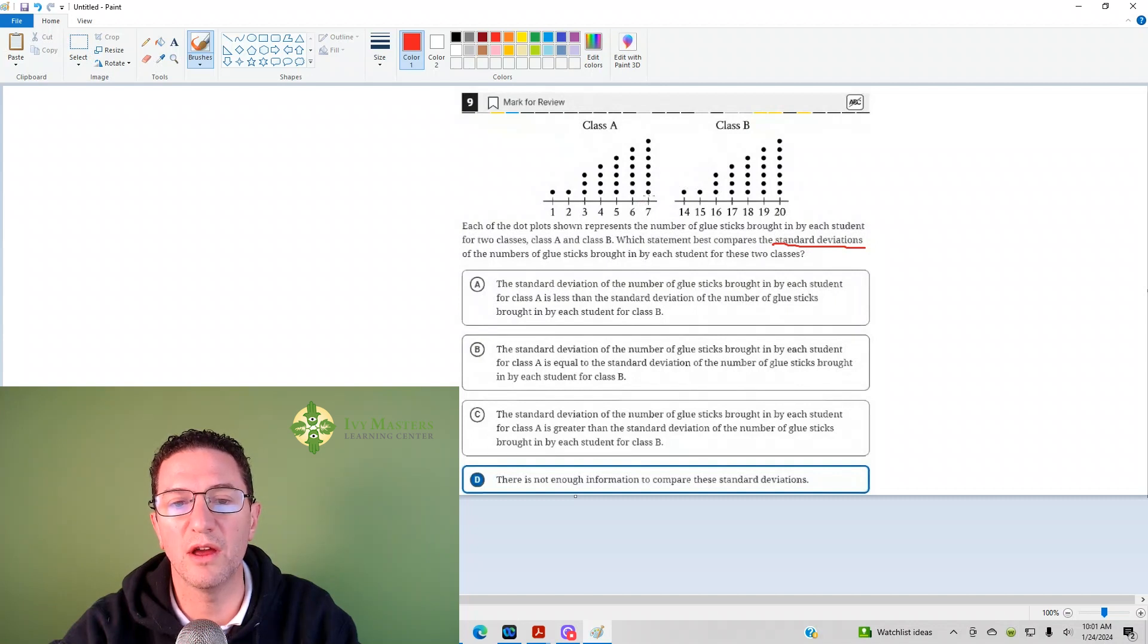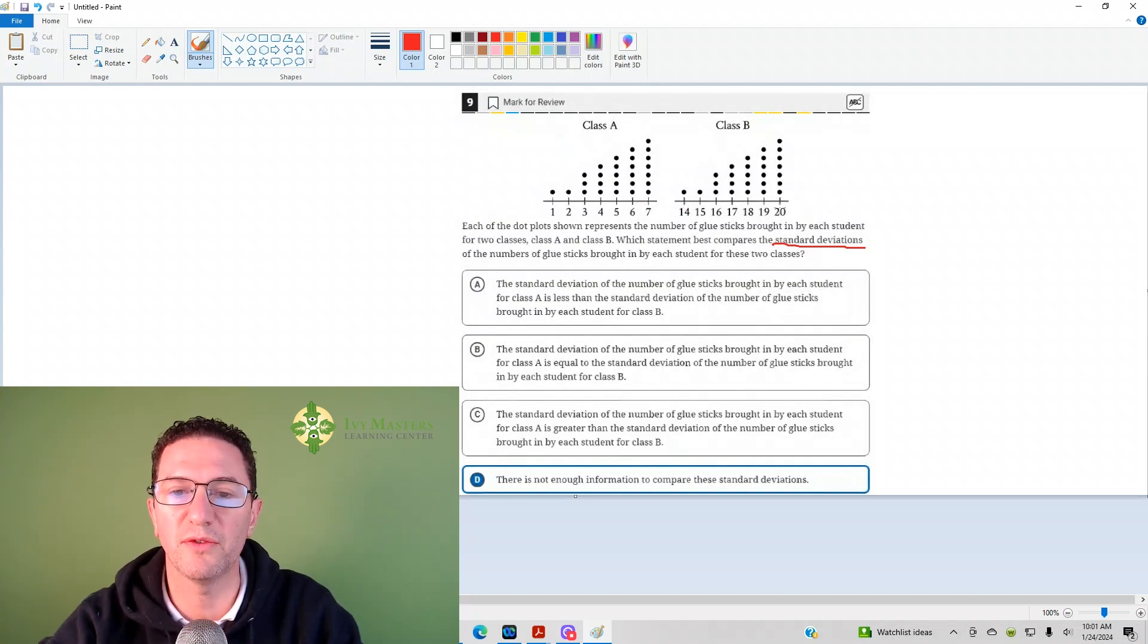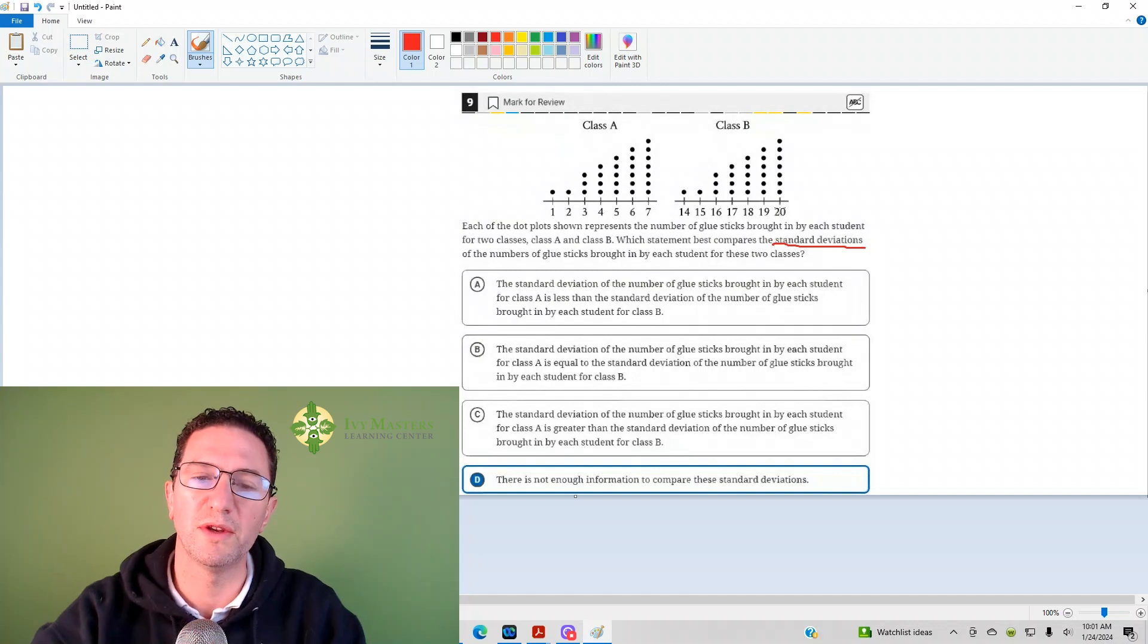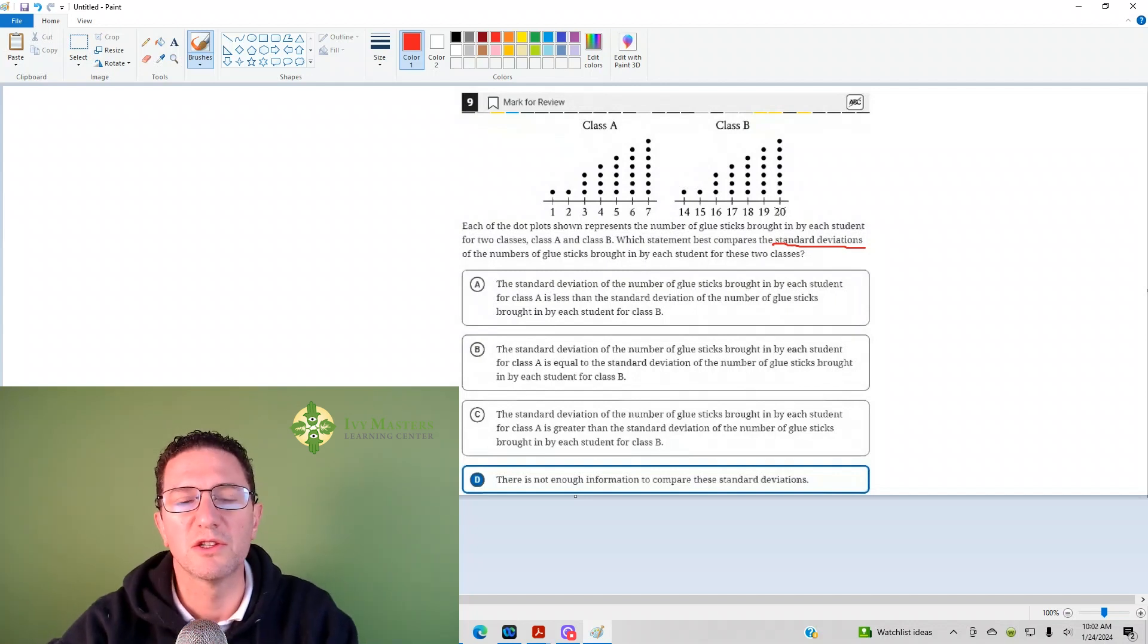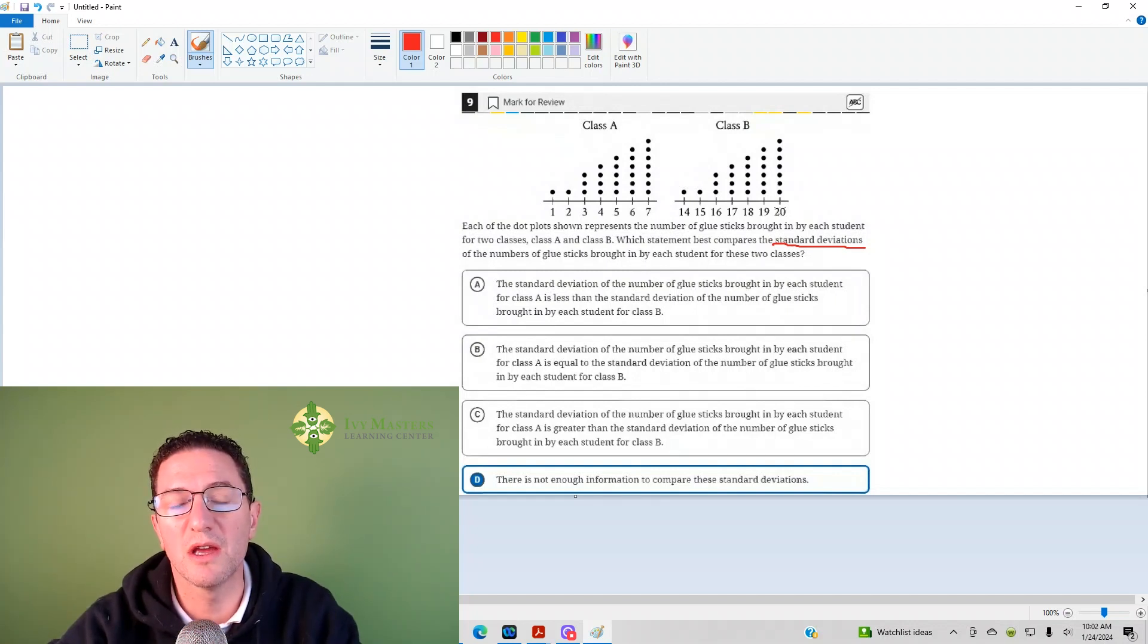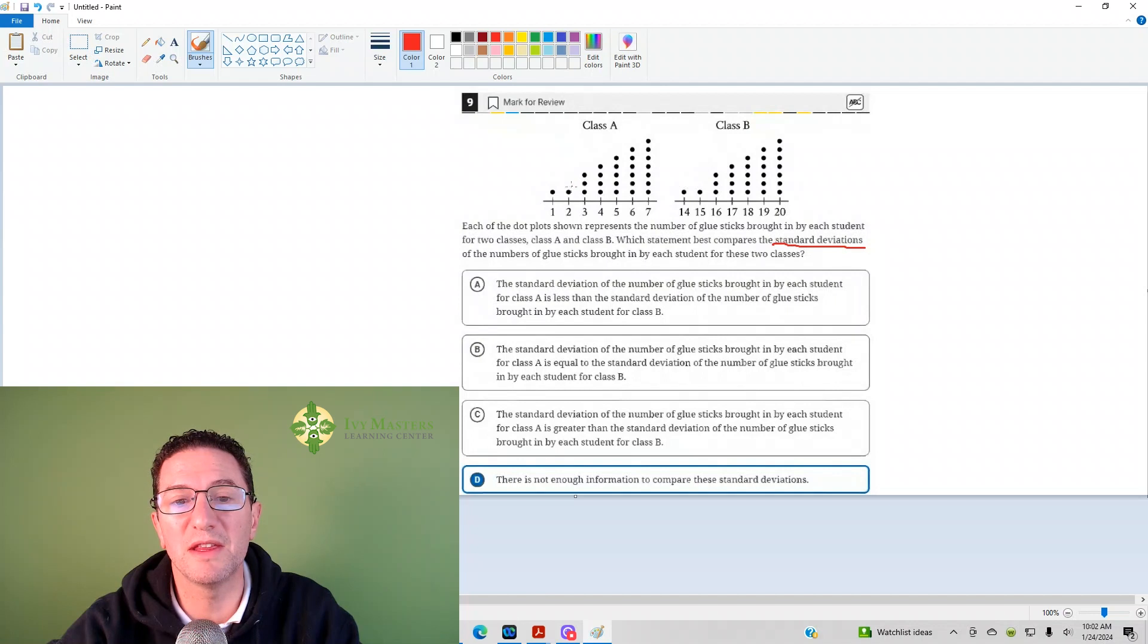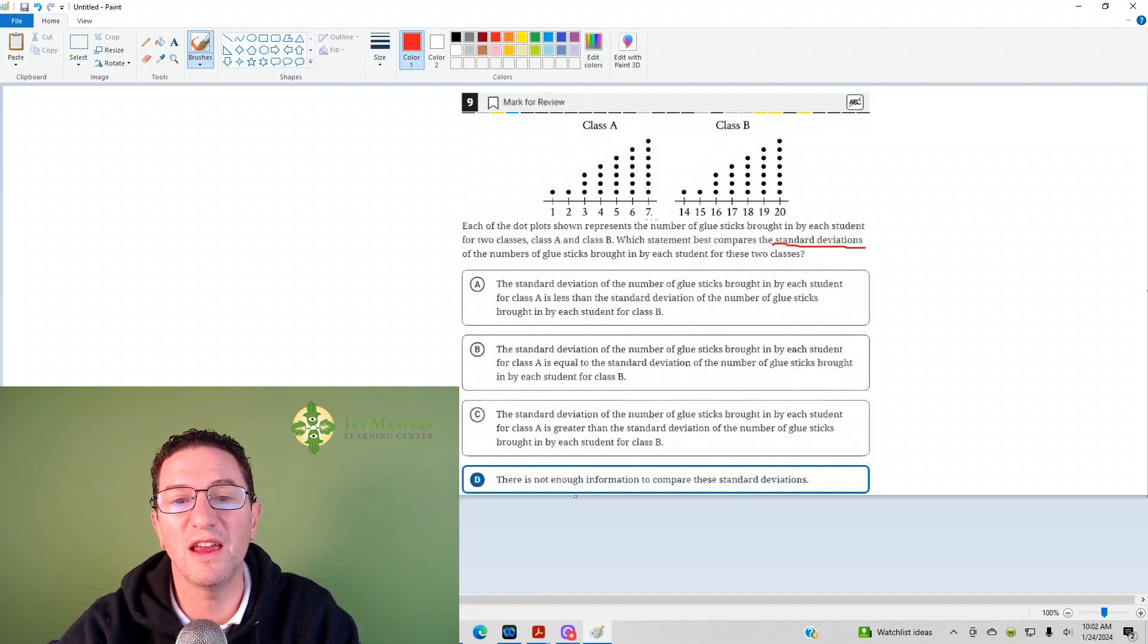There's one after the other, one to seven. Class B is consecutive integers, one after the other, 14 to 15. So they're going to have different averages, but the standard deviations are going to be the same because the pattern in the graphs is exactly the same.